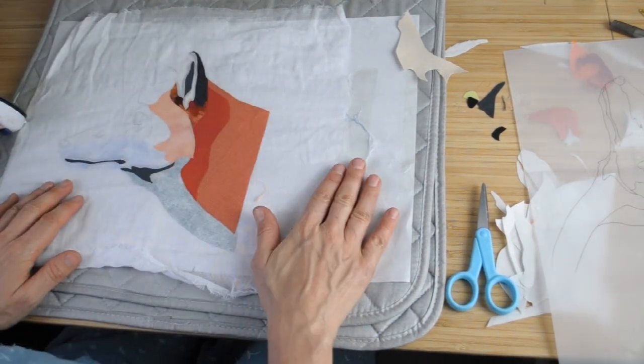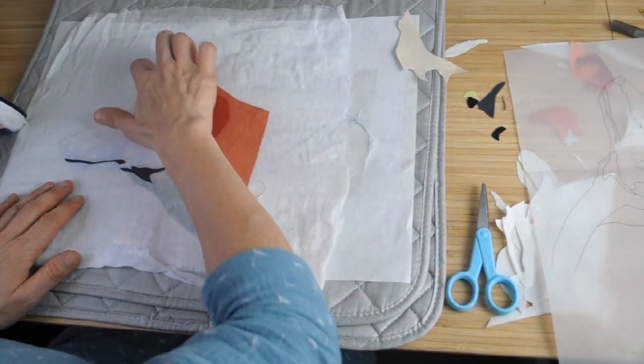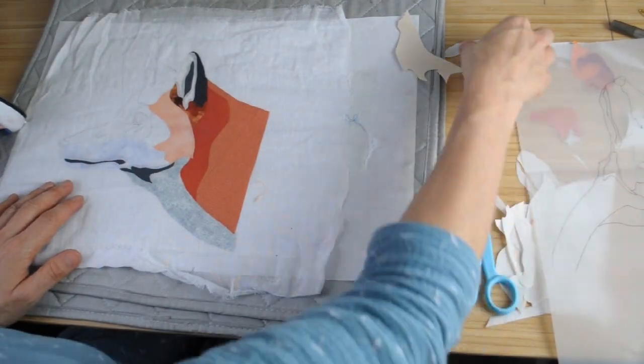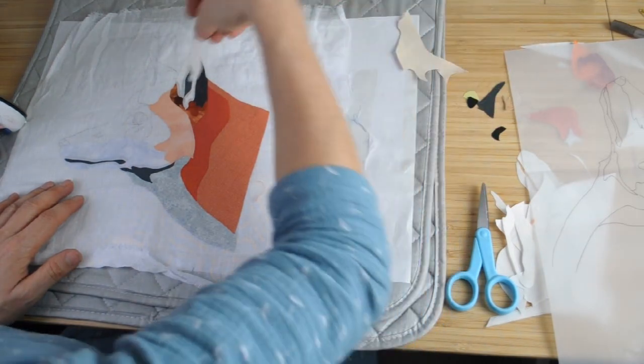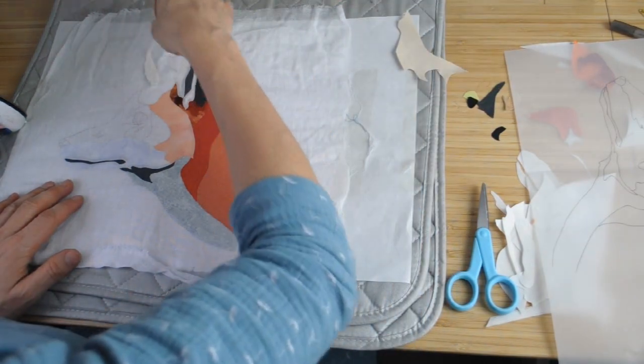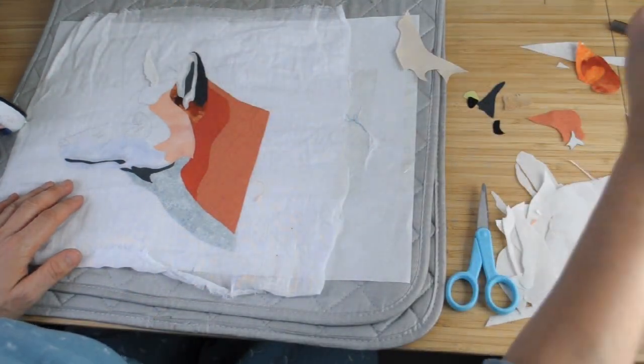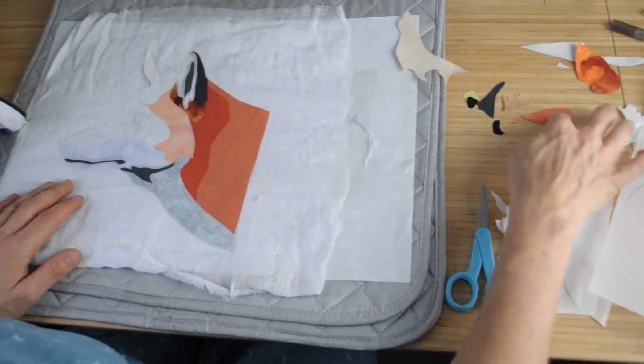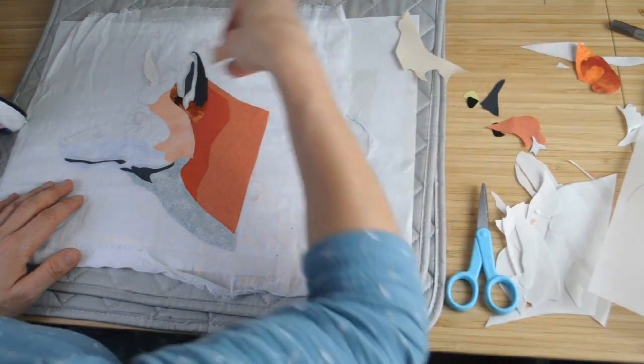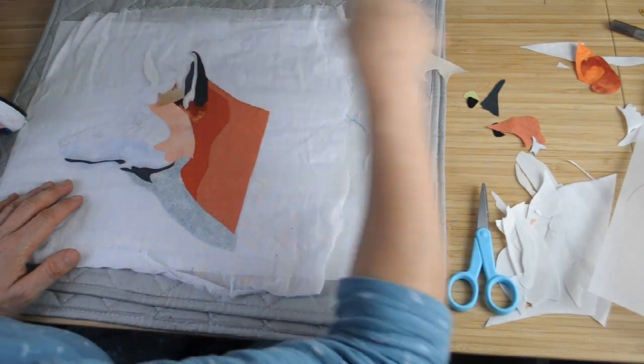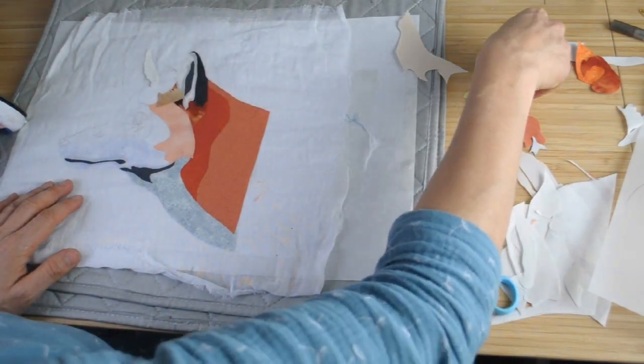One of them is called Point Click Quilt: Turn Your Photos Into Fabulous Fabric Art, and the other one is called Impressionist Appliqué.